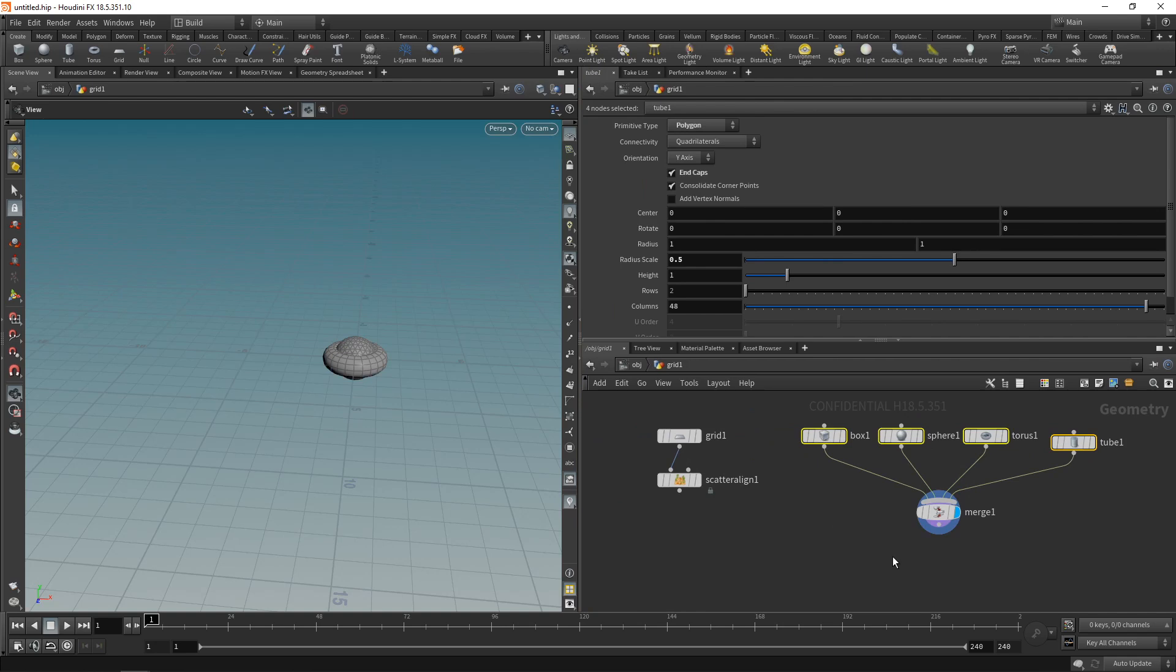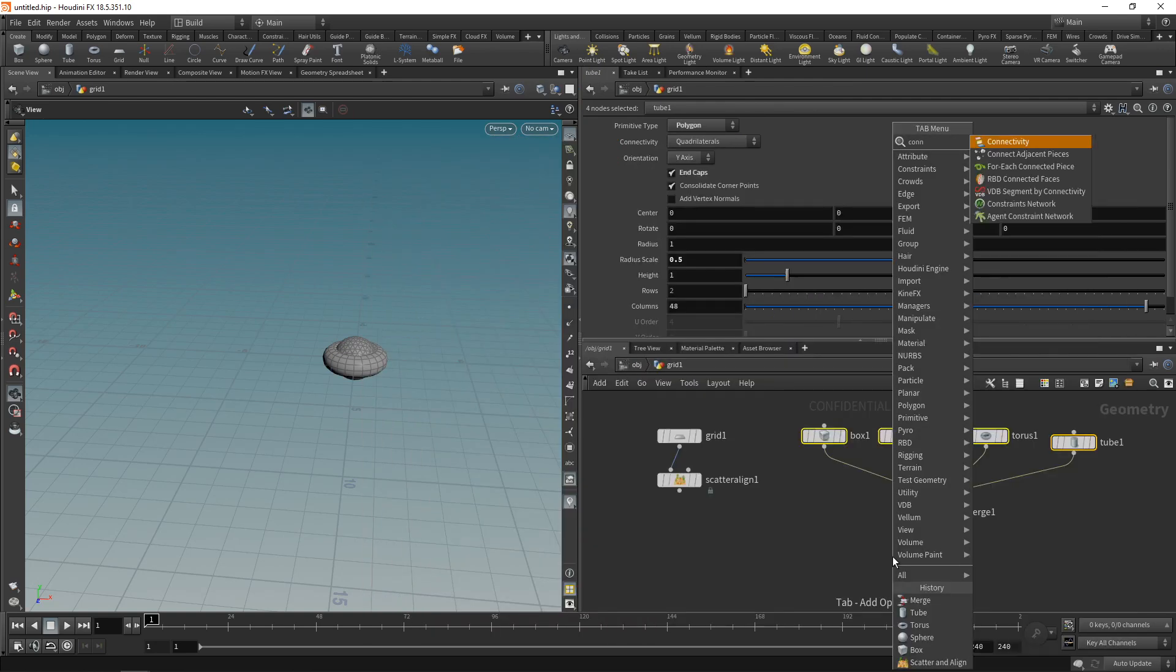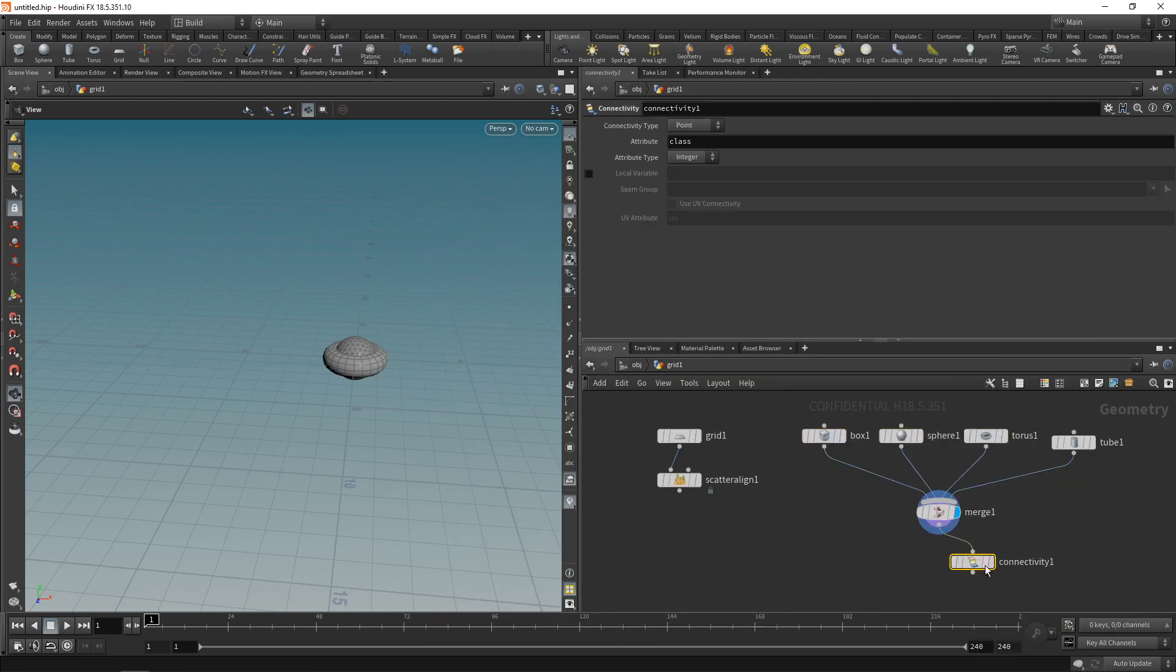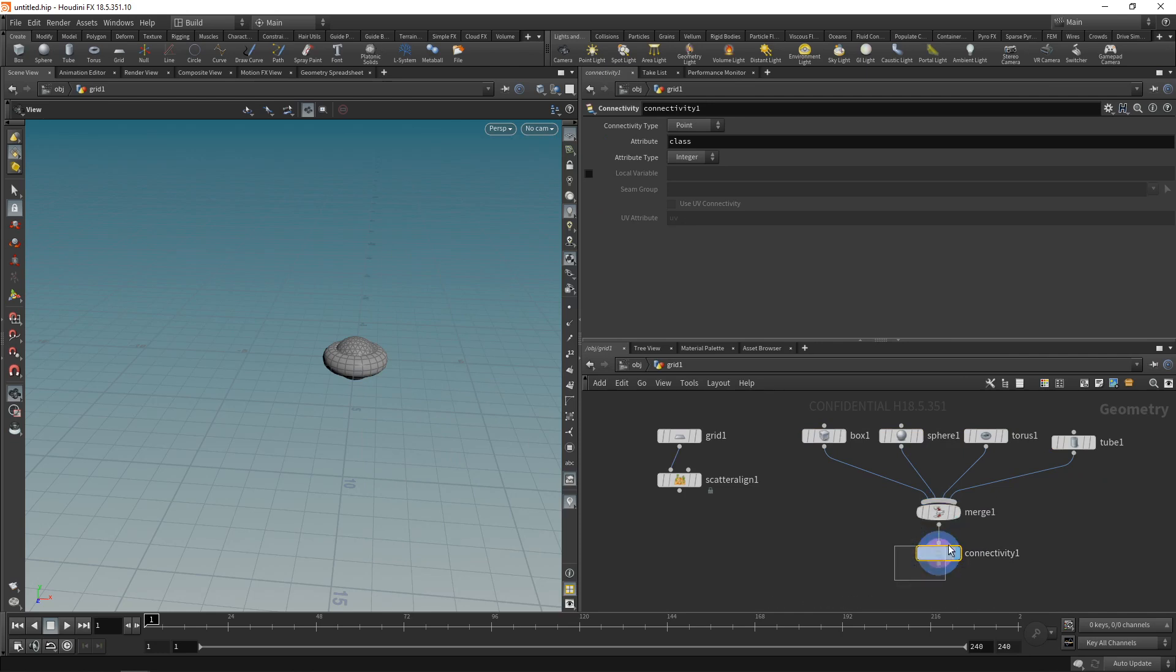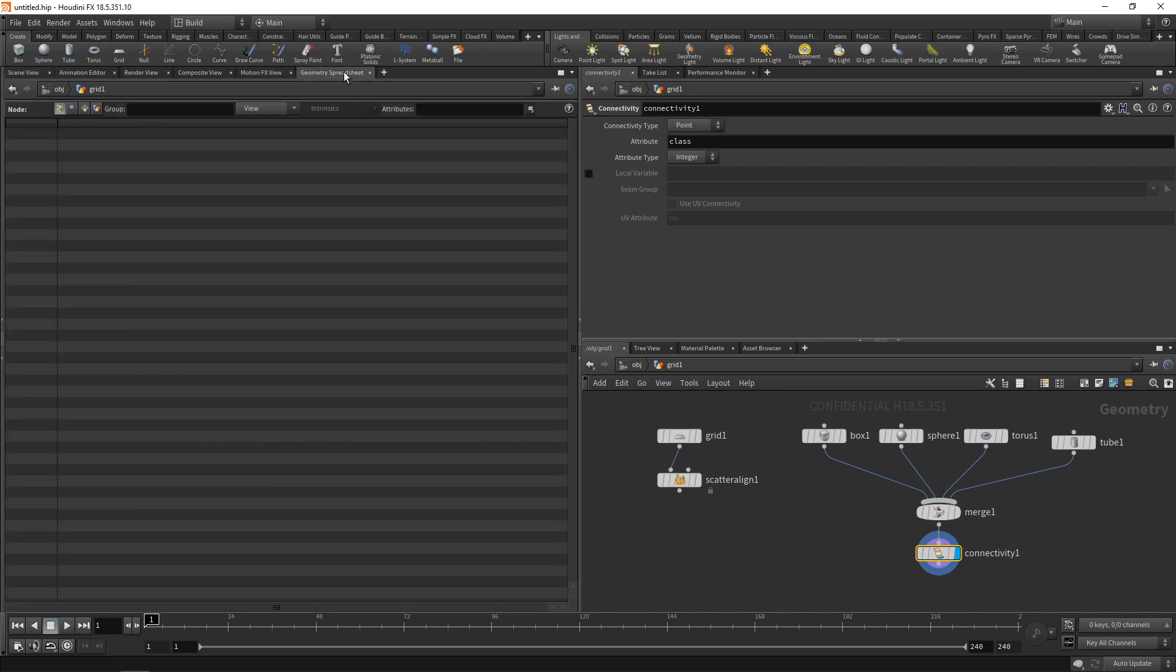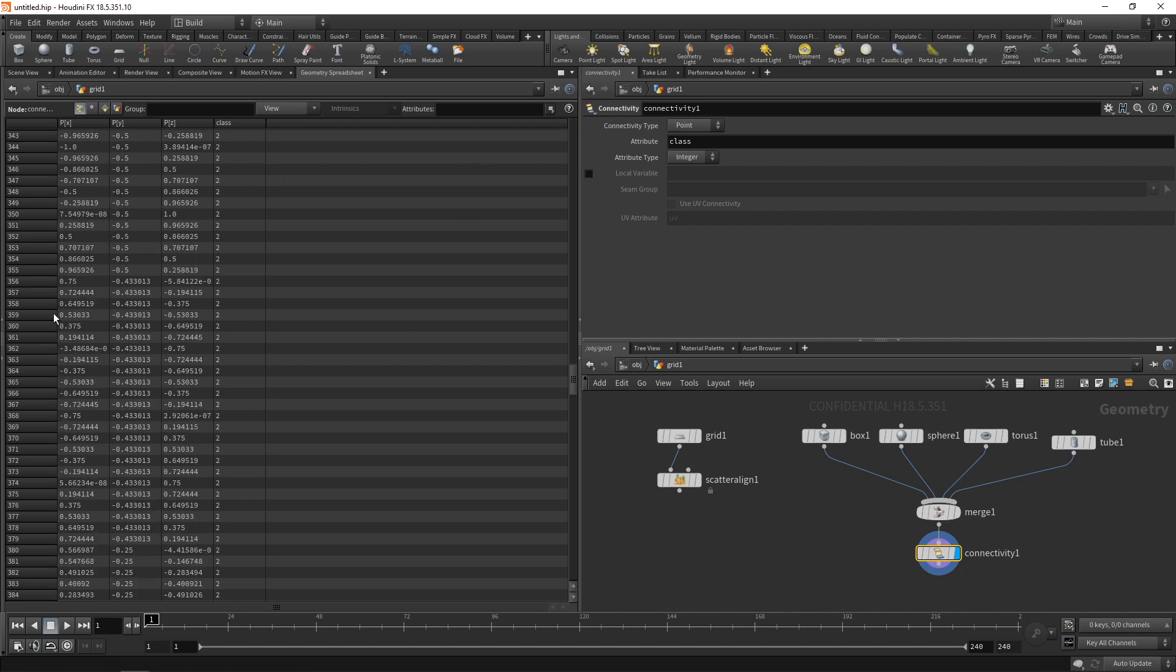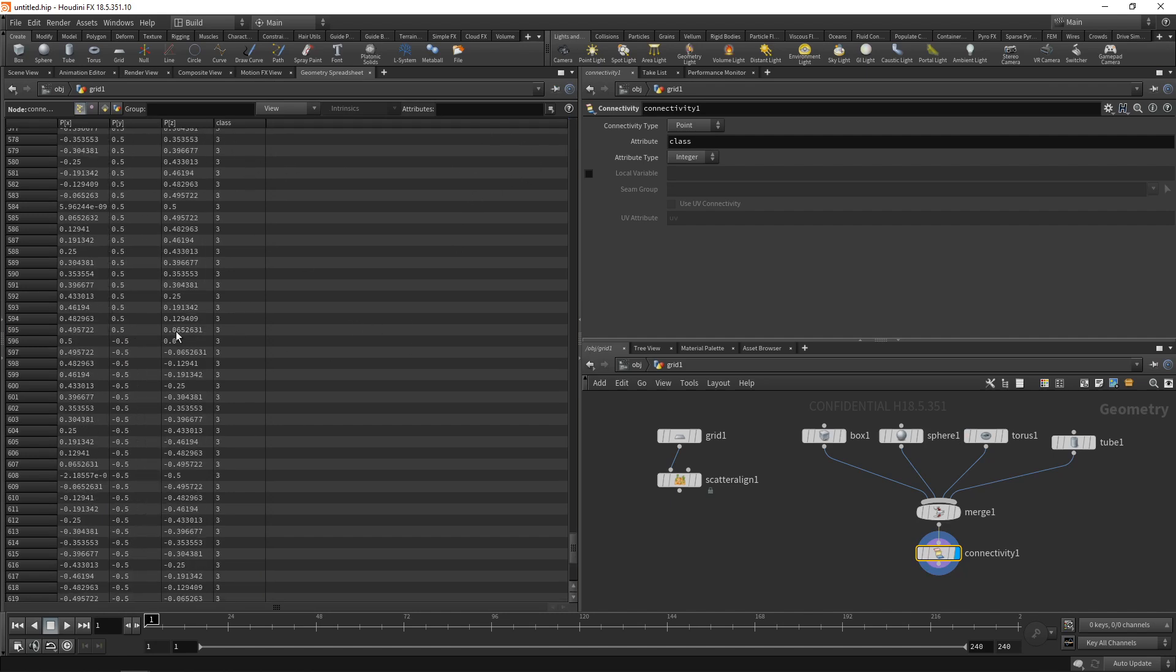And in order for Houdini to be able to keep those individual pieces apart here, being merged into one geometry stream, I'll just plainly use the connectivity sop, wire that in after the merge. And this will generate an integer attribute on each piece of connected geometry. So the box will have a different class attribute, different class integer number than the sphere, the torus, and the tube.